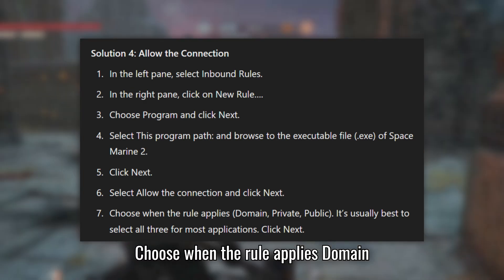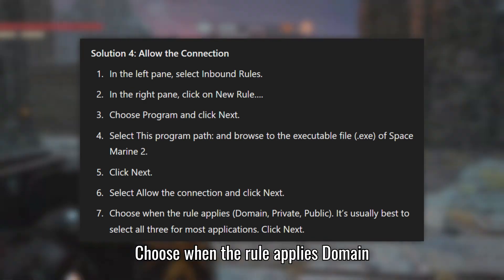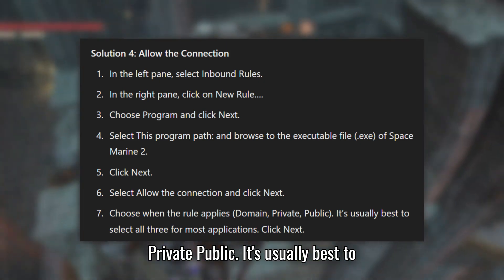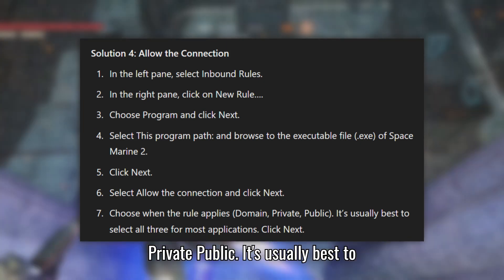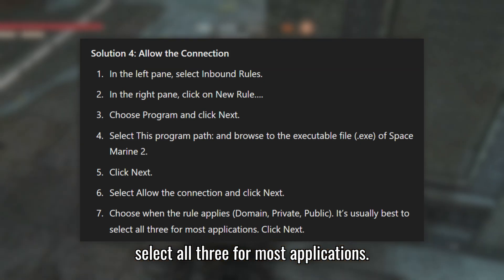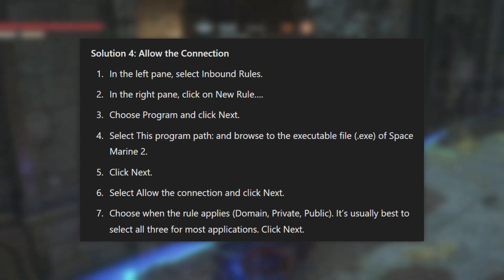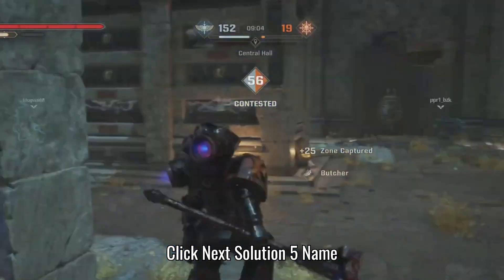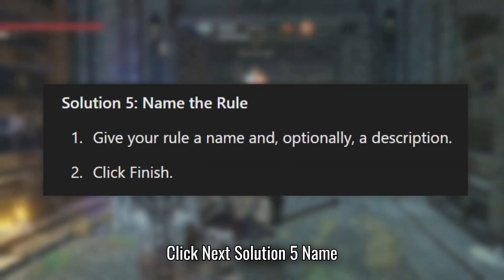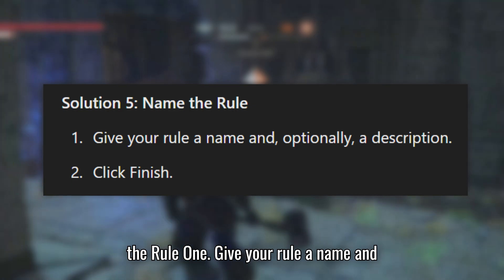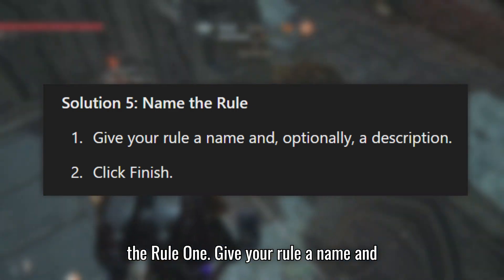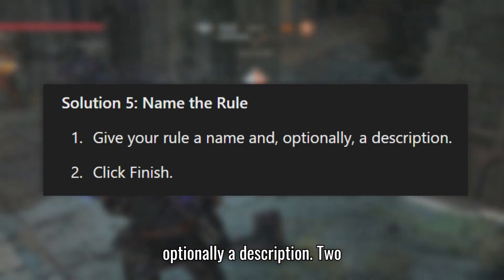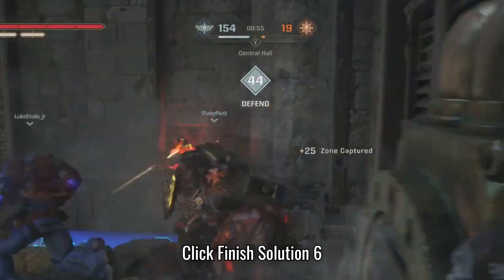Choose when the rule applies: Domain, Private, and Public. It is usually best to select all three for most applications. Click Next. Give your rule a name and, optionally, a description. Click Finish.